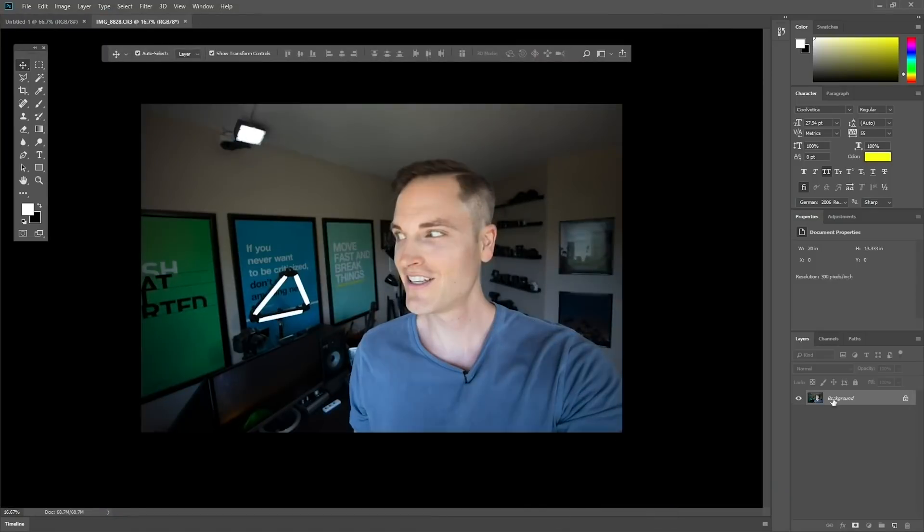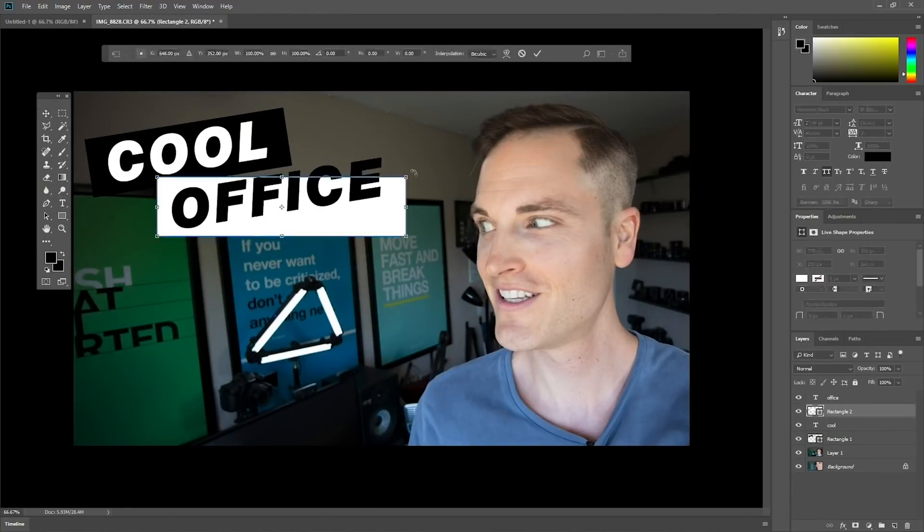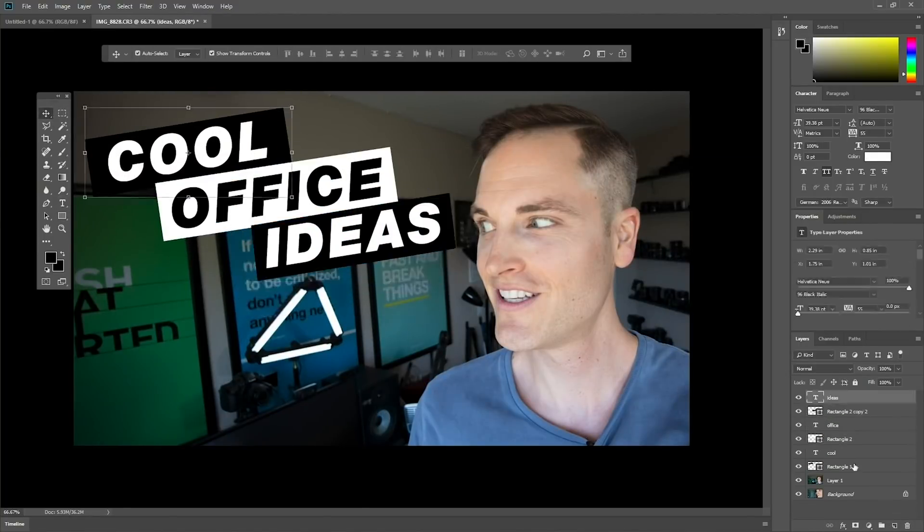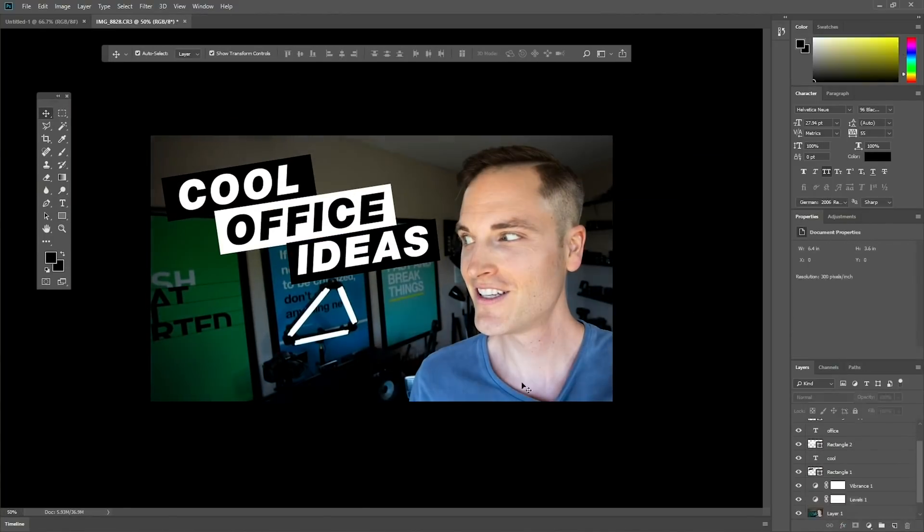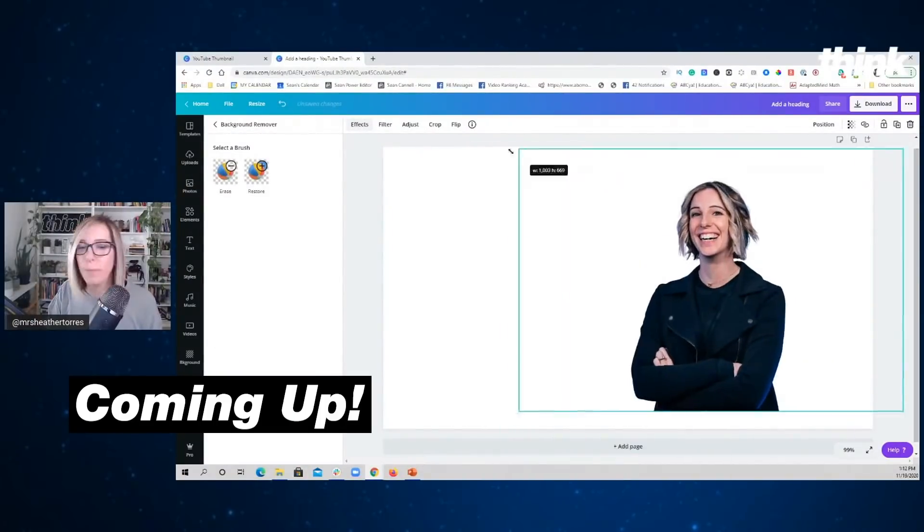Creating thumbnails can be so overwhelming when you're just getting started on YouTube. Maybe you don't have a background in graphic design or photography, or you get really overwhelmed when it comes to having to use difficult editing software.